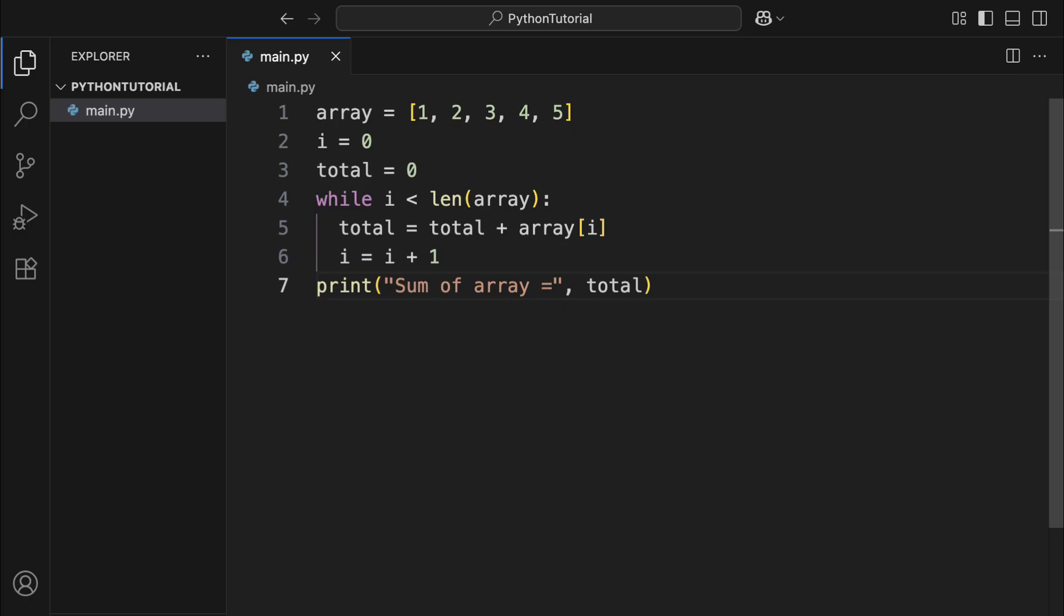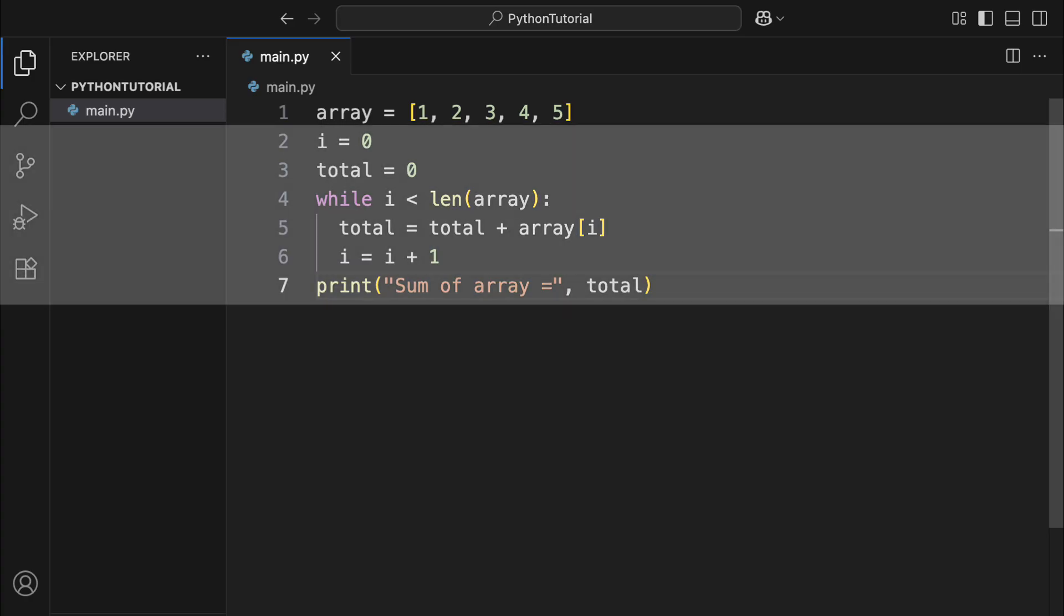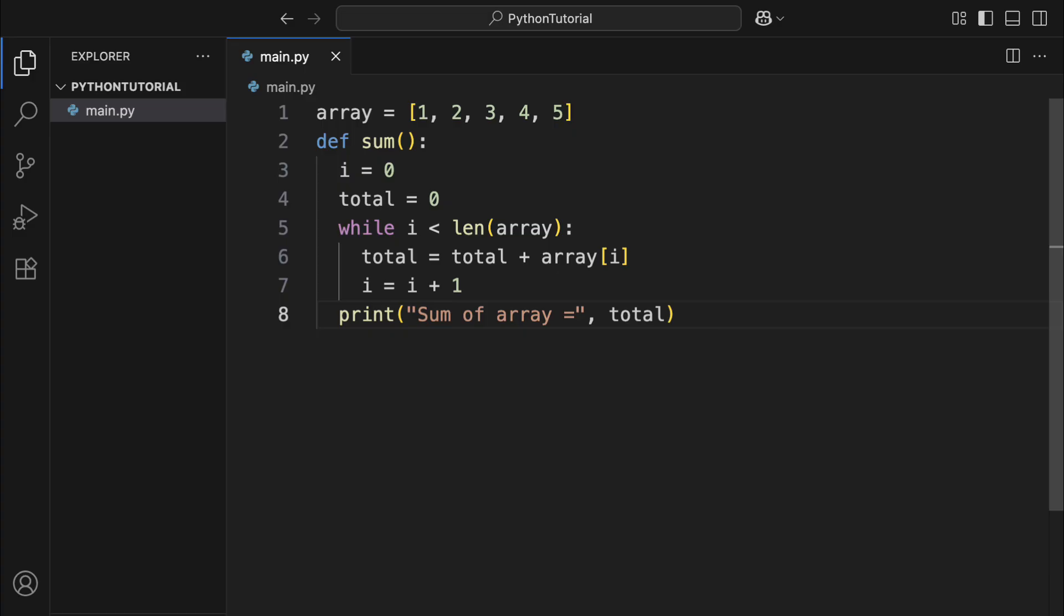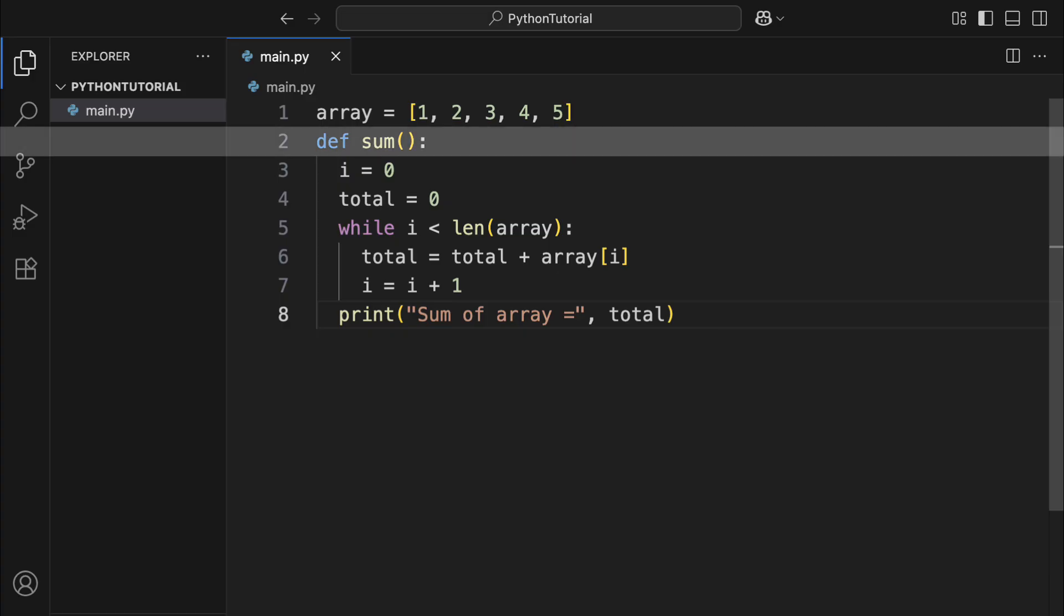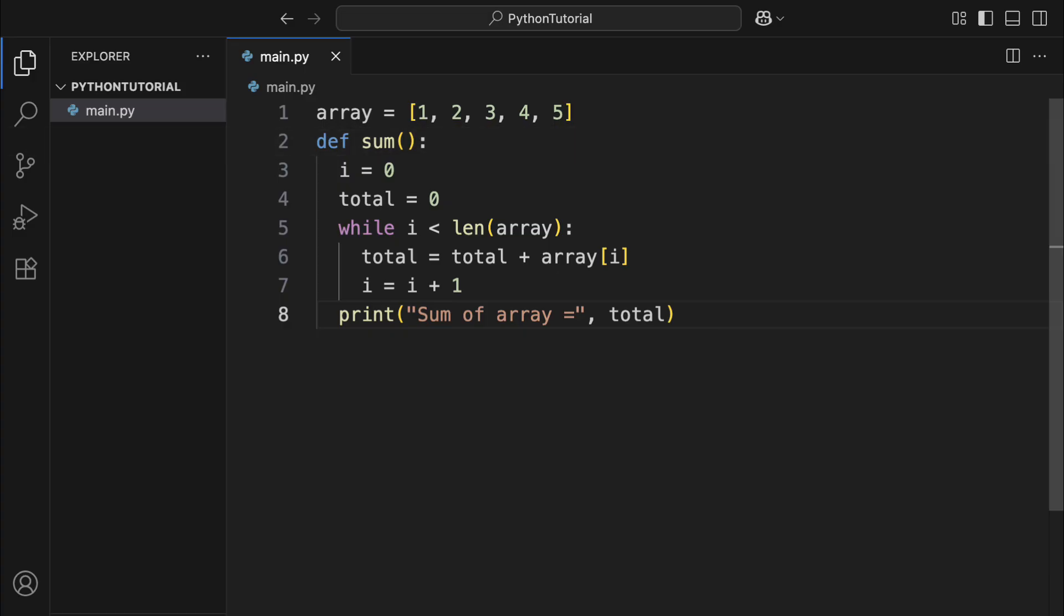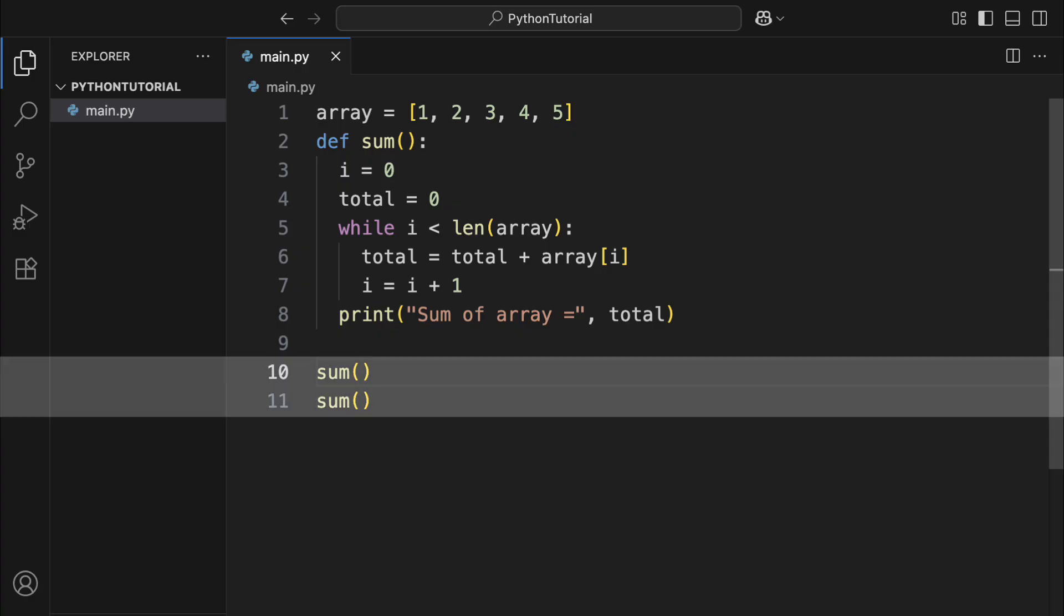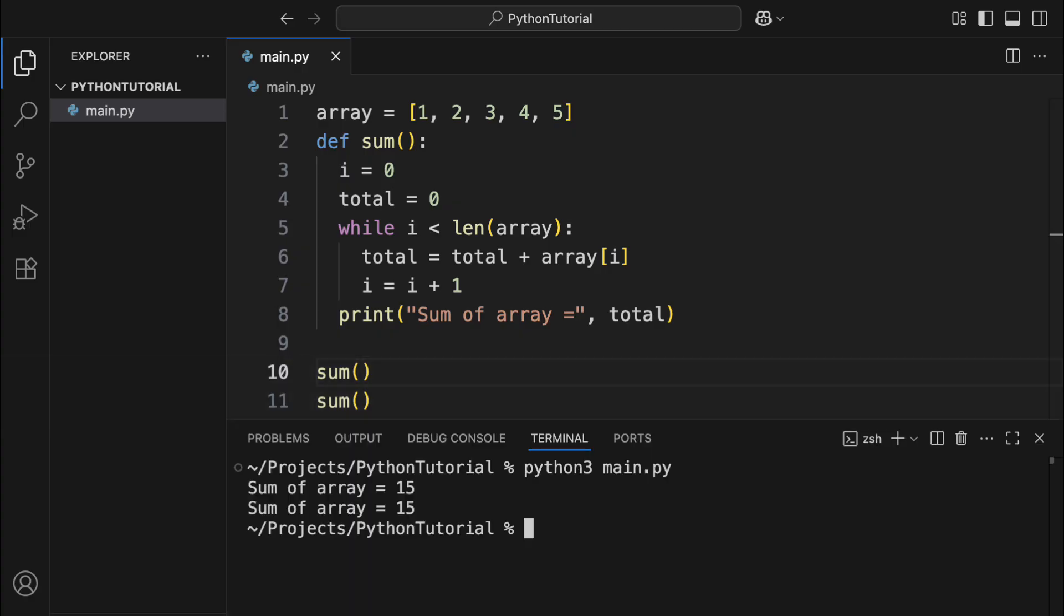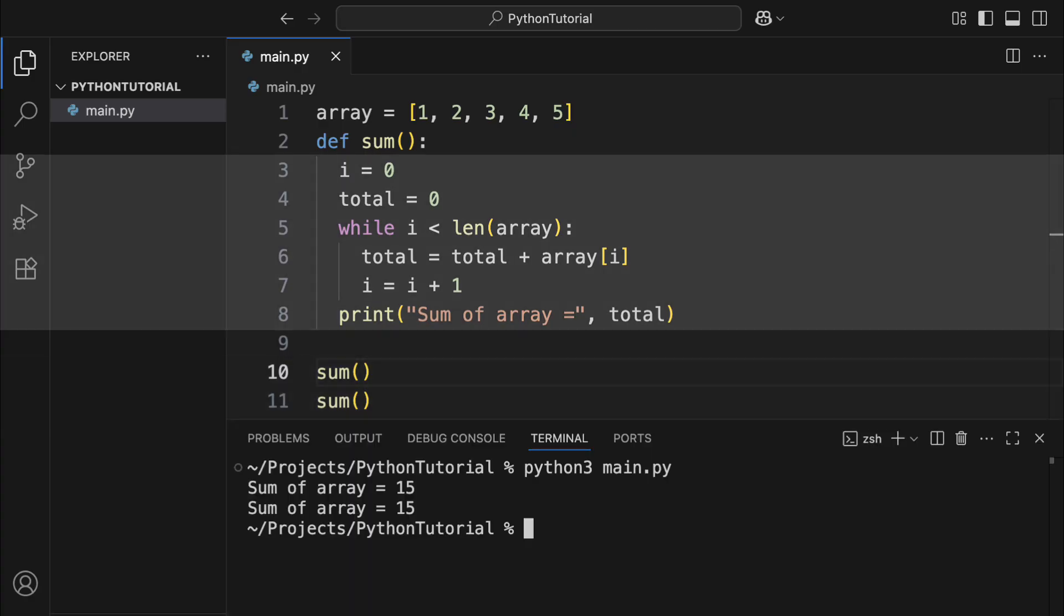If you ever find yourself writing a piece of code that's useful and might be reused later, for example, that list summing code I just showed you, you can bundle it up using the def keyword followed by a function name and parentheses. This creates a special kind of object called a function object, and the function name becomes its label. Anywhere else in your code, you can call this function by writing its name with parentheses, and Python will run the code inside.